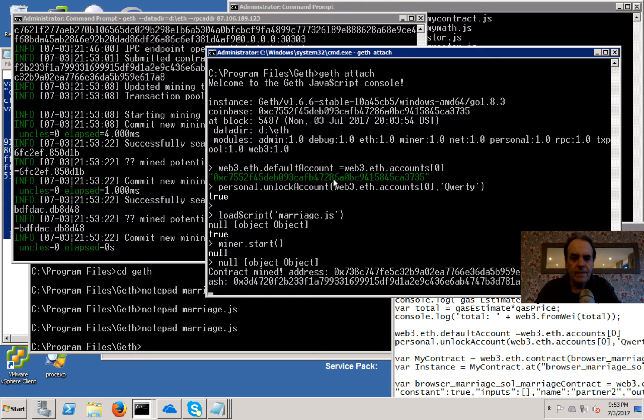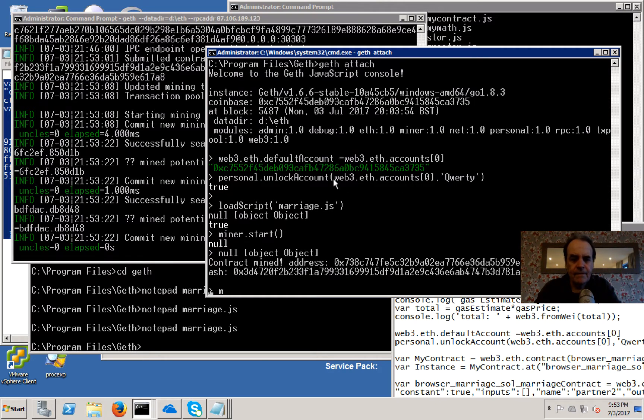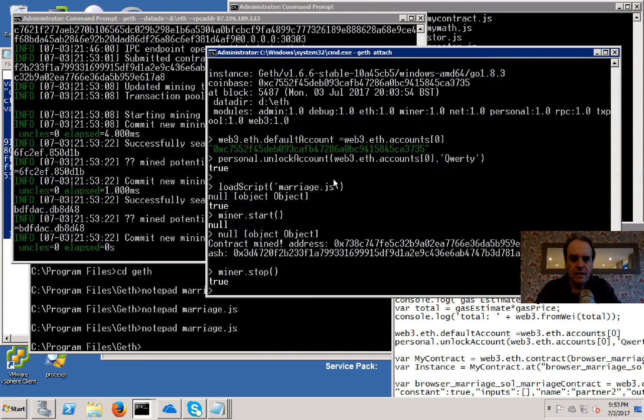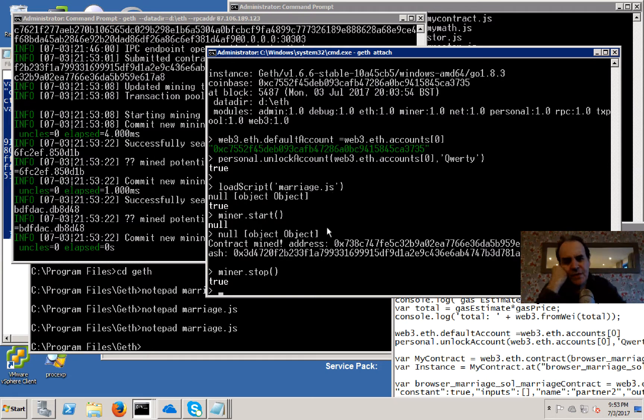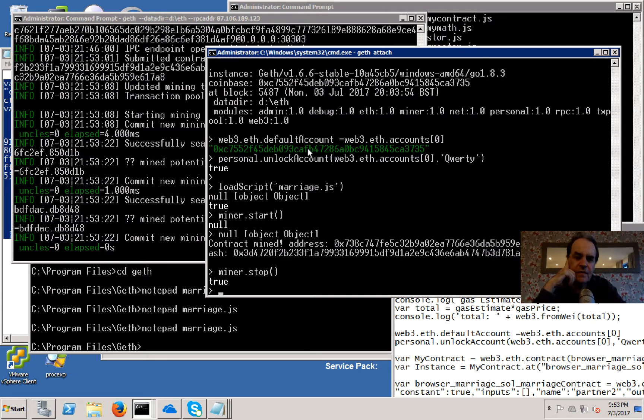That's it mined, and we'll just stop them because they make the CPU go to 100%. So we now have our mined contract.